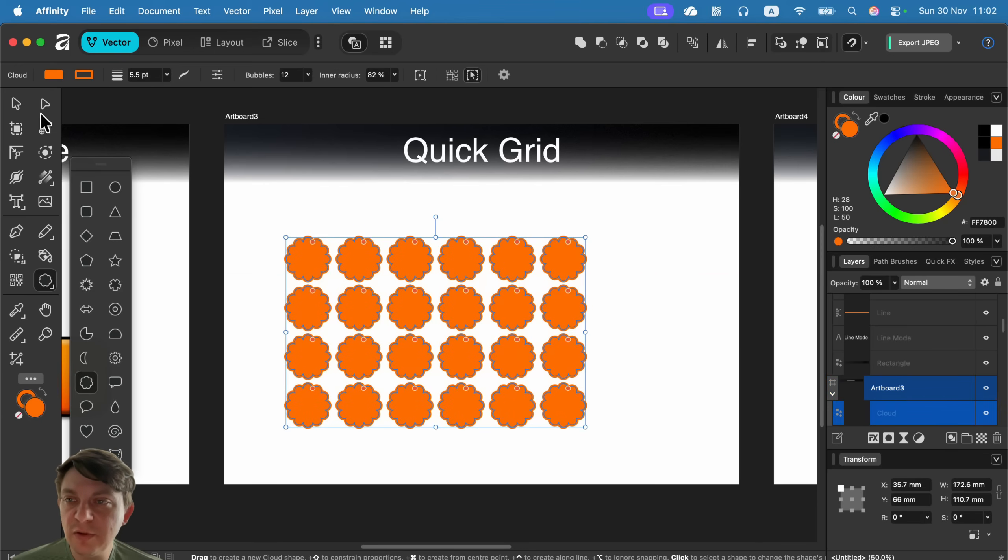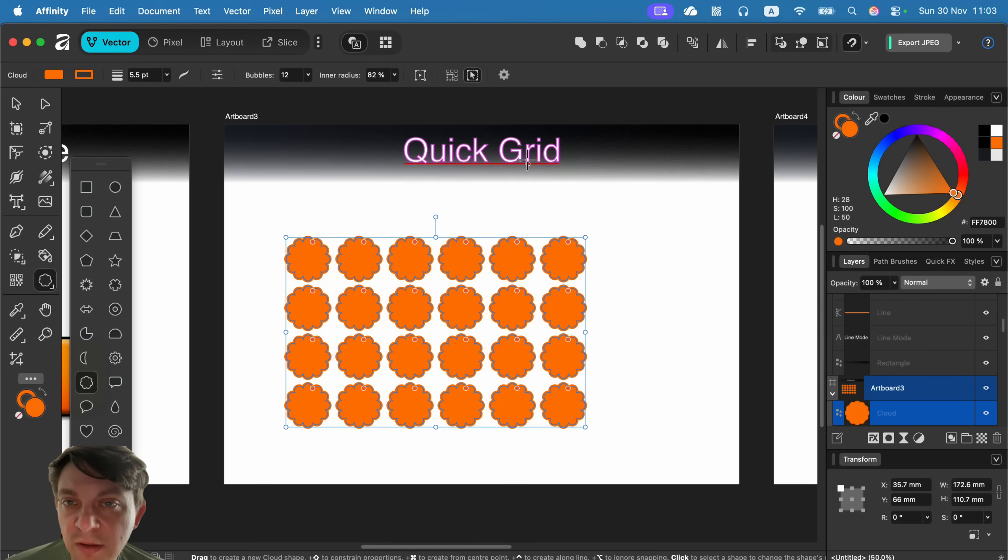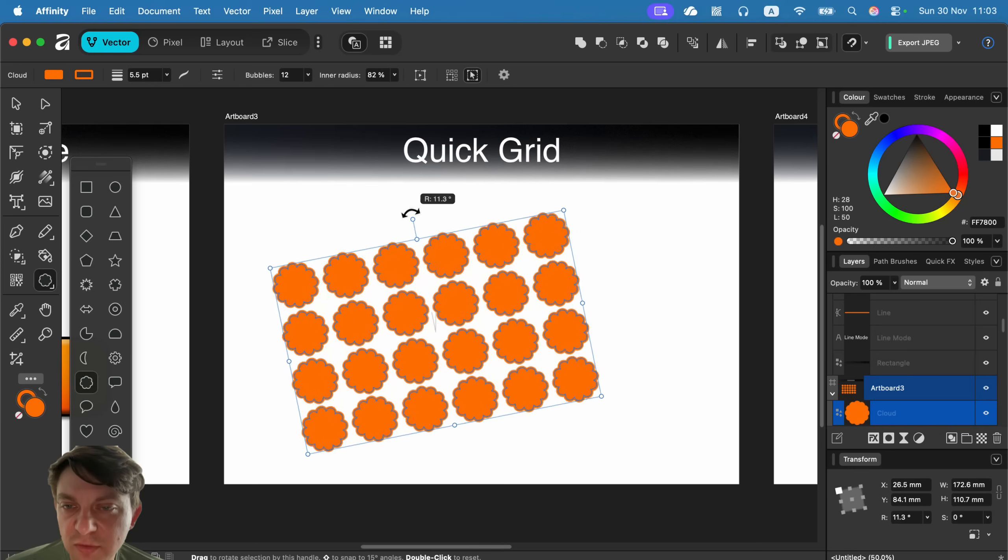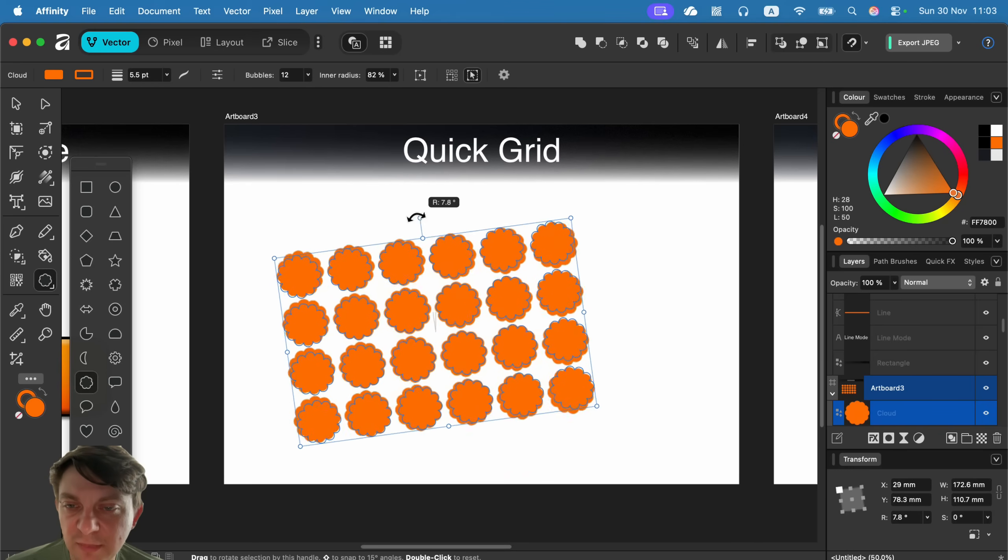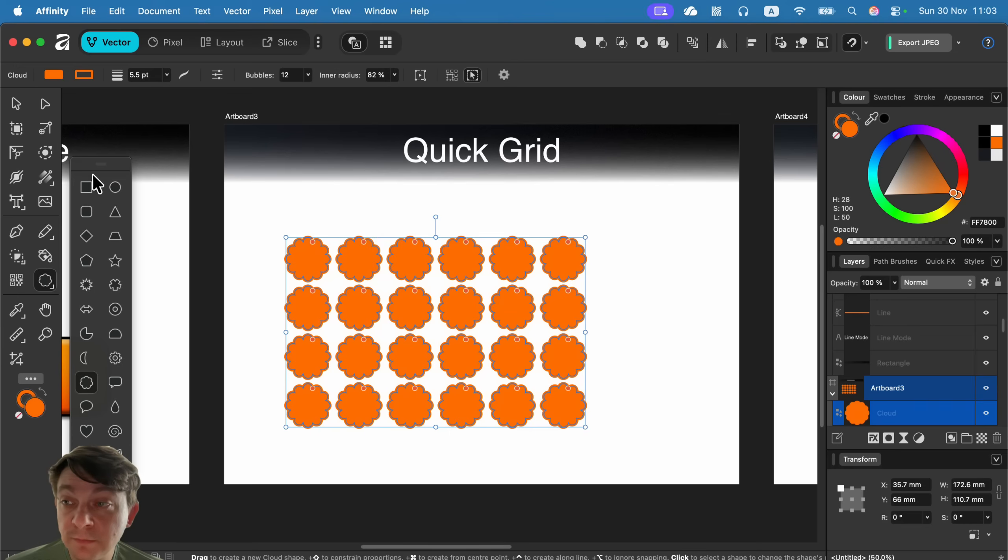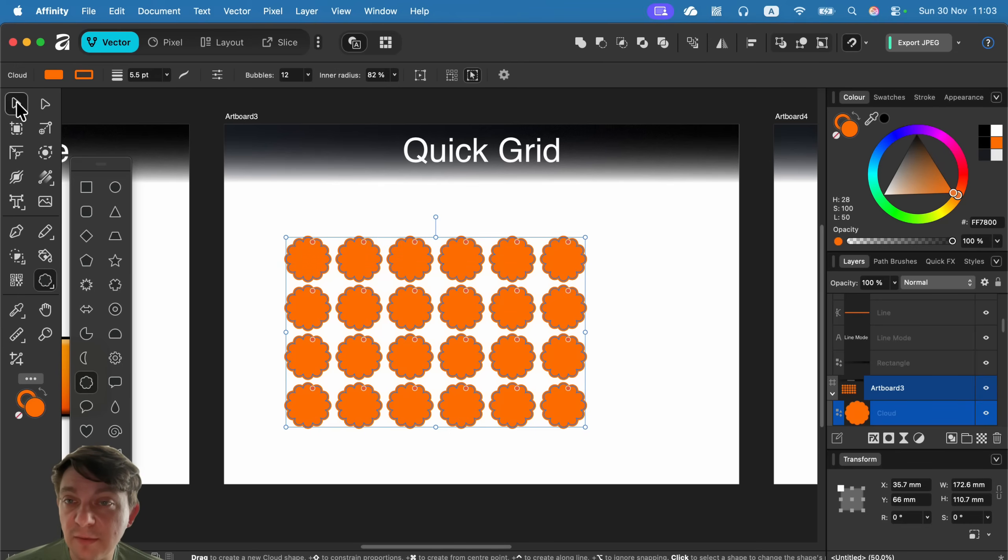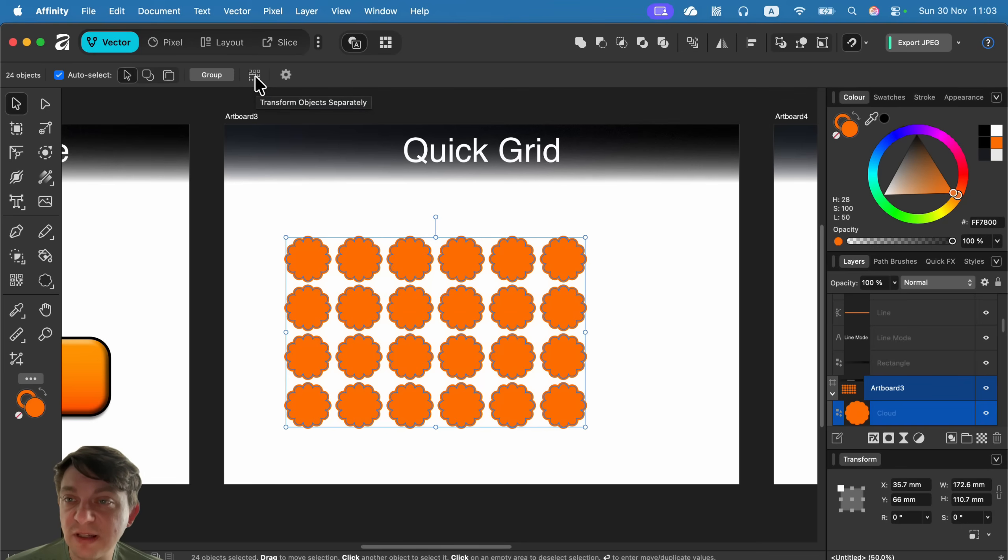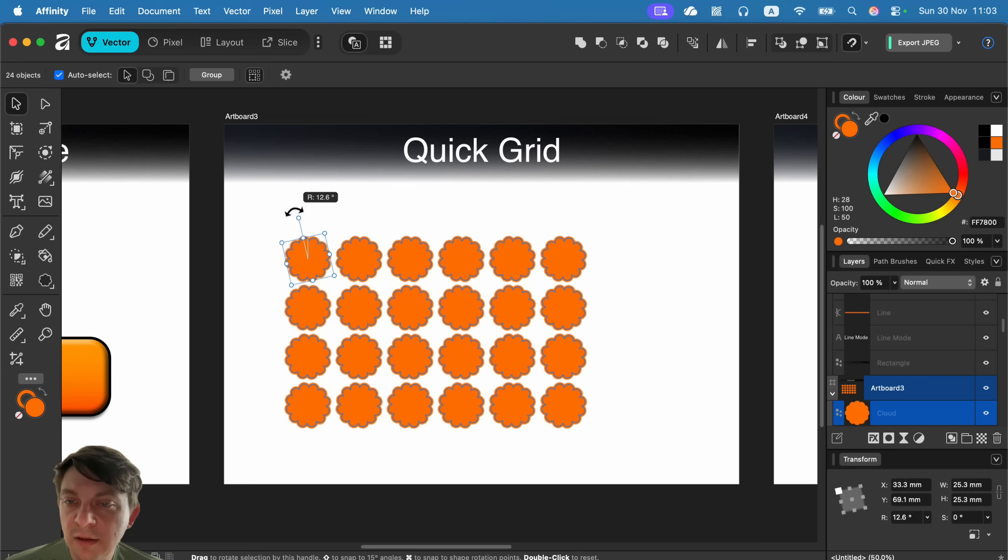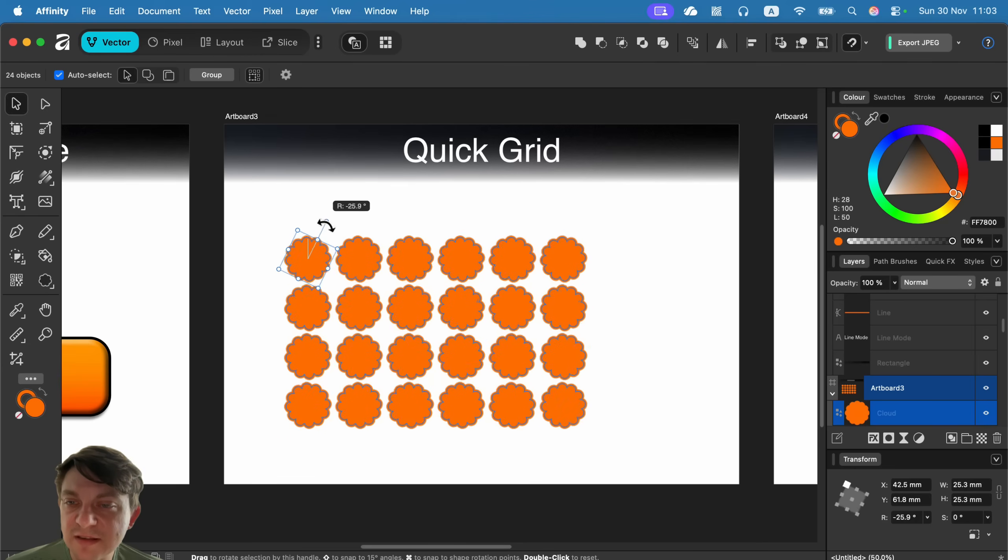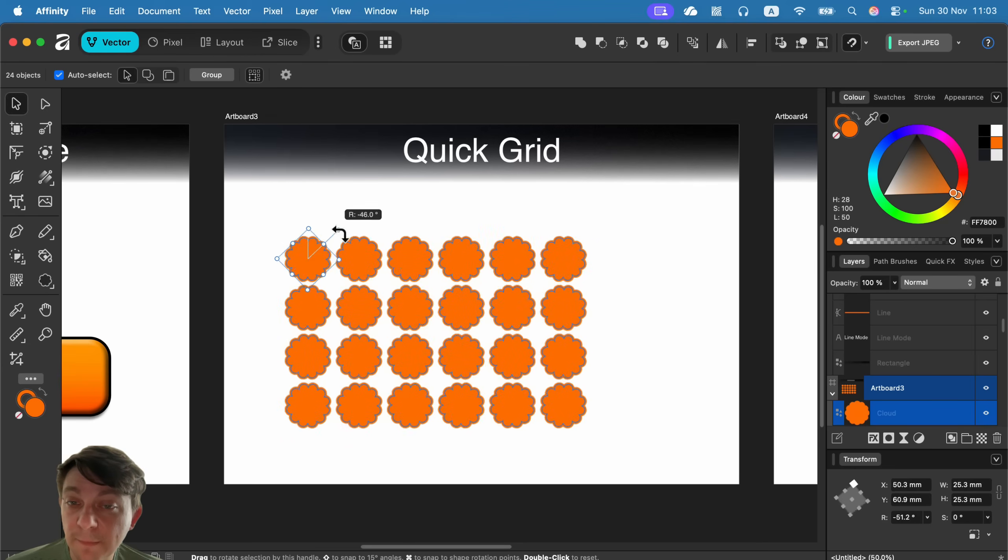This way you can draw multiple shapes in one go. This feature is called quick grid. What if I want to transform those? By default, they will transform as one, but we can change that. Head to the move tool and be sure you are transforming them separately. You must click here: transform separately. Now each object will be transformed as an independent one. So a little trick how to create multiple shapes very quickly.